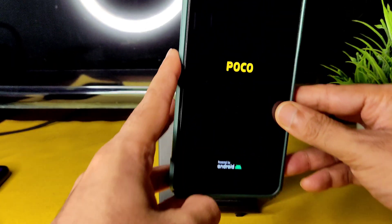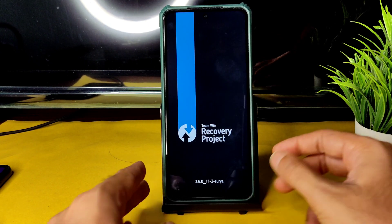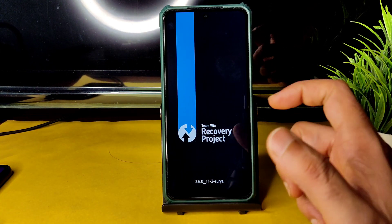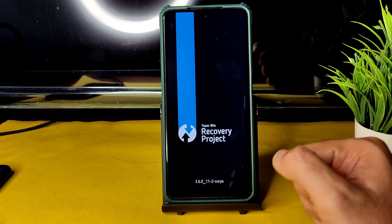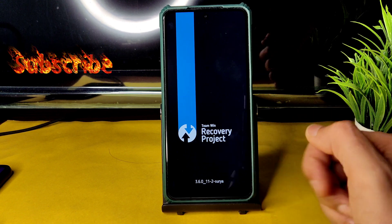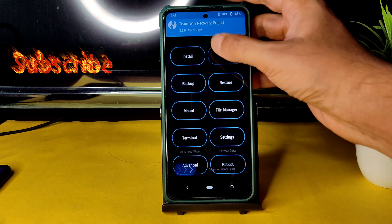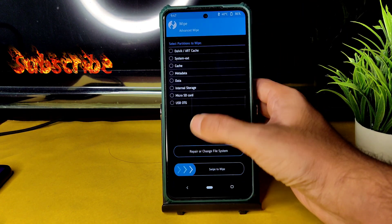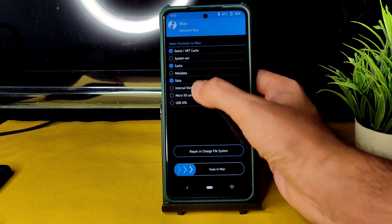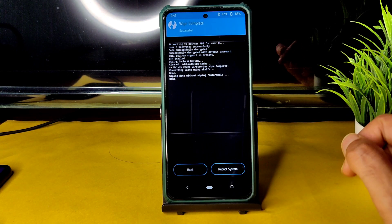Then you can remove the other finger too. As you can see, this is the latest available TWRP recovery for Poco X3. Go to the Wipe section and select Advanced Wipe, then select Dalvik, Cache, and Data, and swipe to wipe.